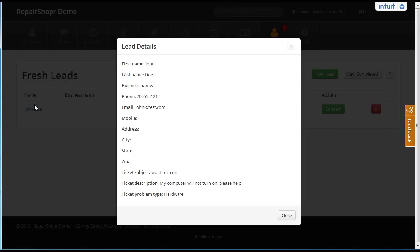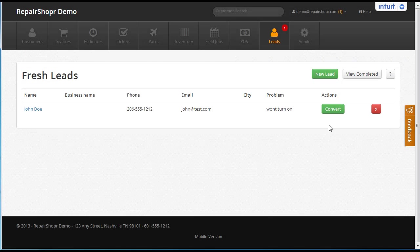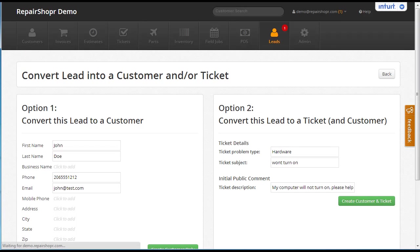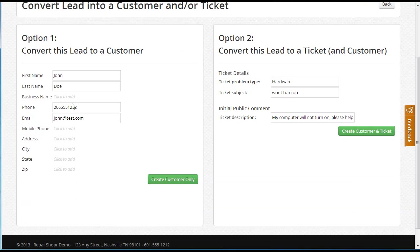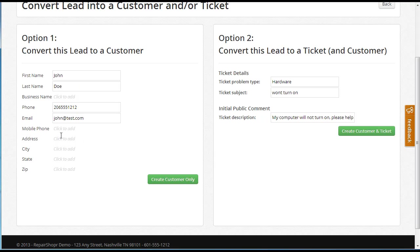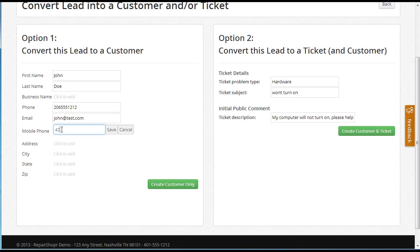We can preview this, see what they said, or go straight to convert. Convert is showing us if this is a valid record. It is. We've got a phone and email and first and last name. We can add more info here if we want. Let's add a mobile phone.